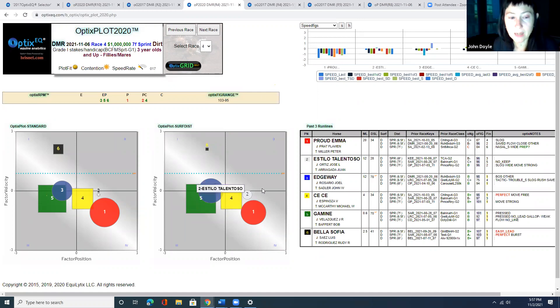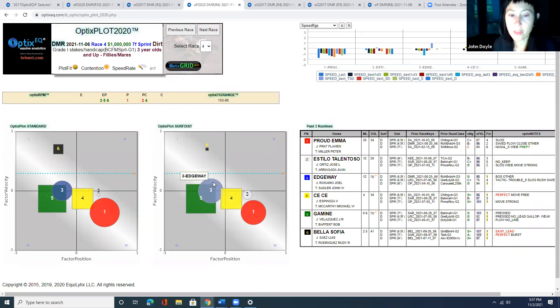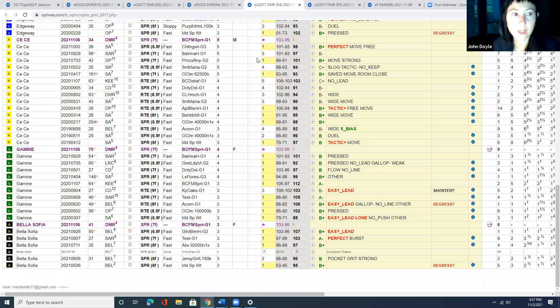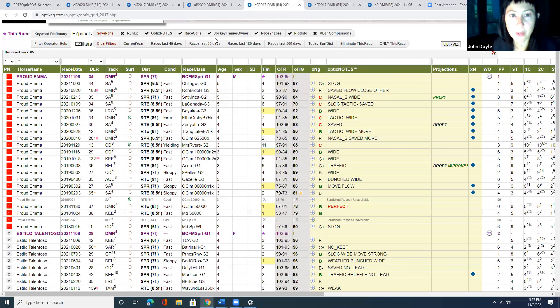The two is scratched, by the way. The three will kind of have to be forwardly placed as well. So the four could get the trip. That's sort of how I see that race.